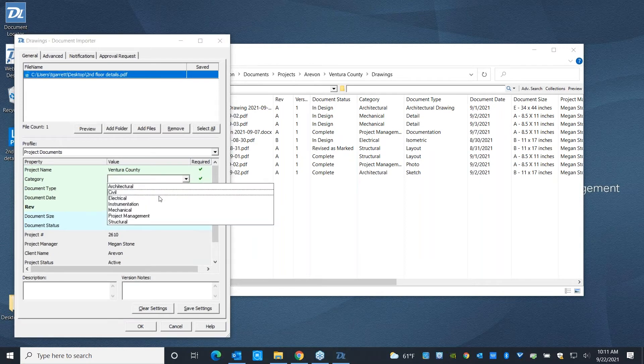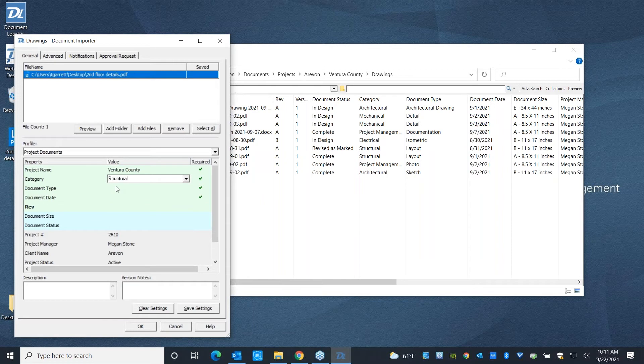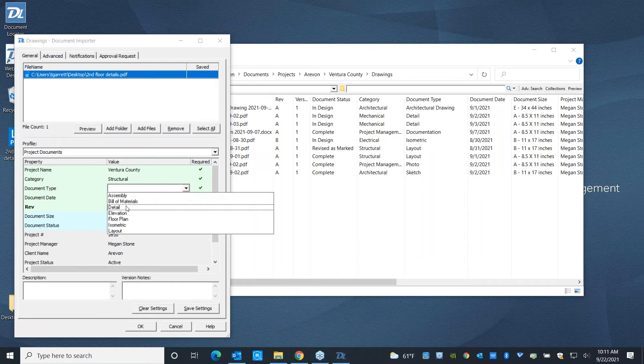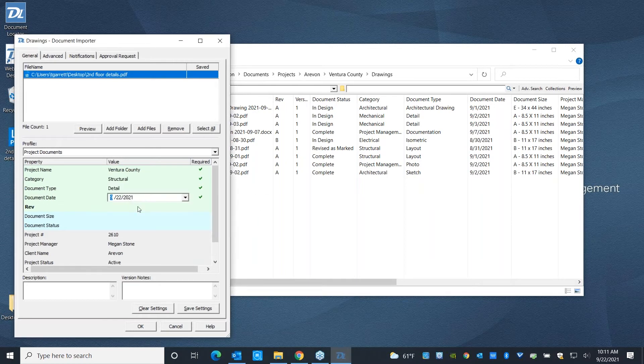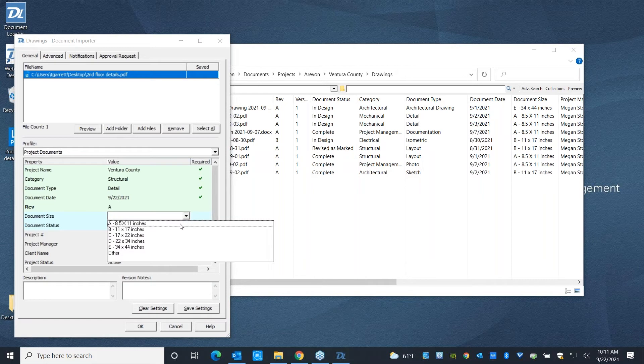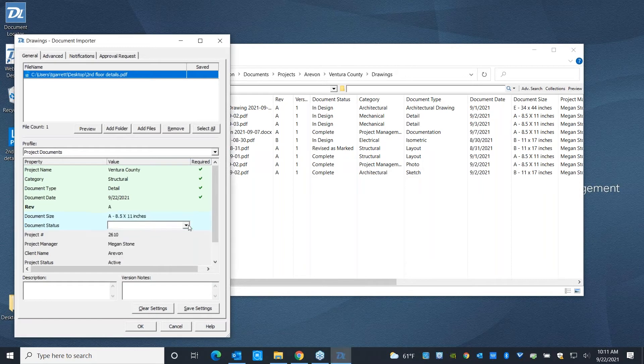So I can go ahead and say this is a structural file. Specifically, it's a detail. We'll put today's date on it. I'm starting it at Rev Level A. If I want to, I can go ahead and specify the size of this document and its status.